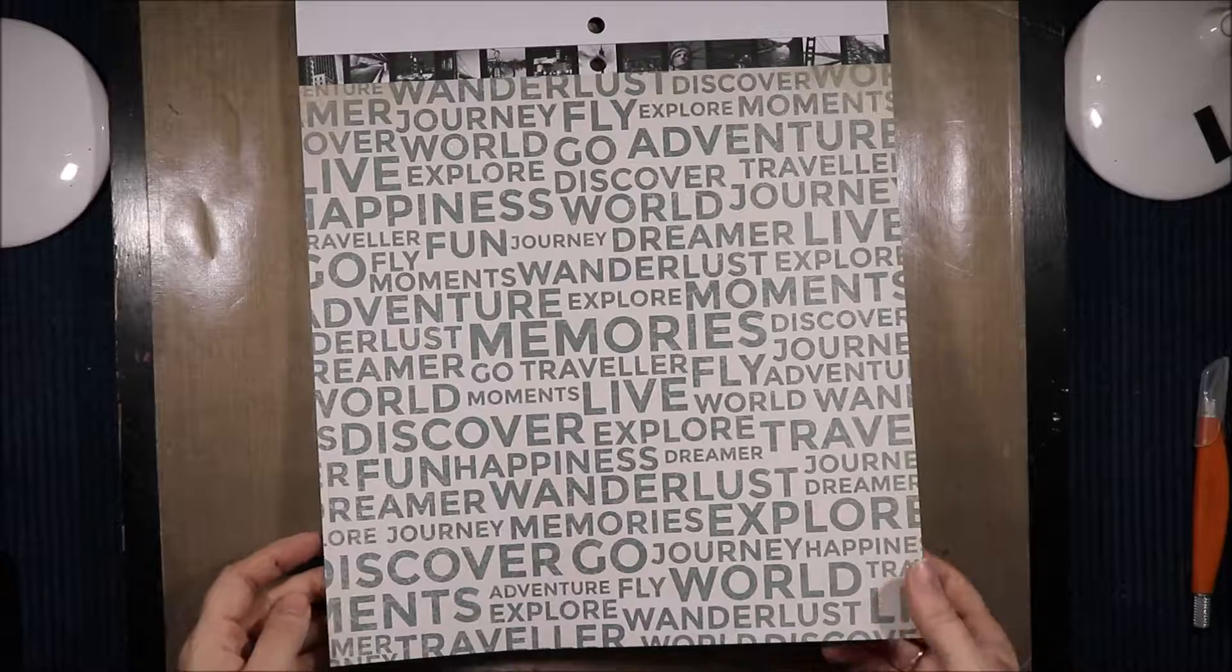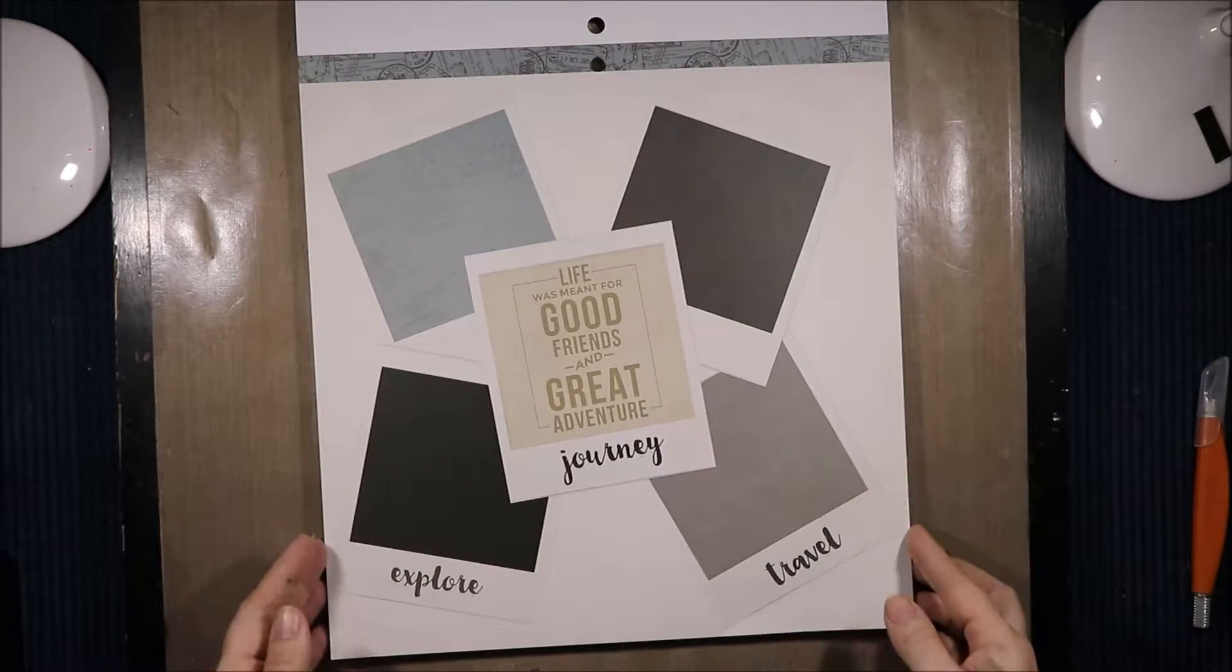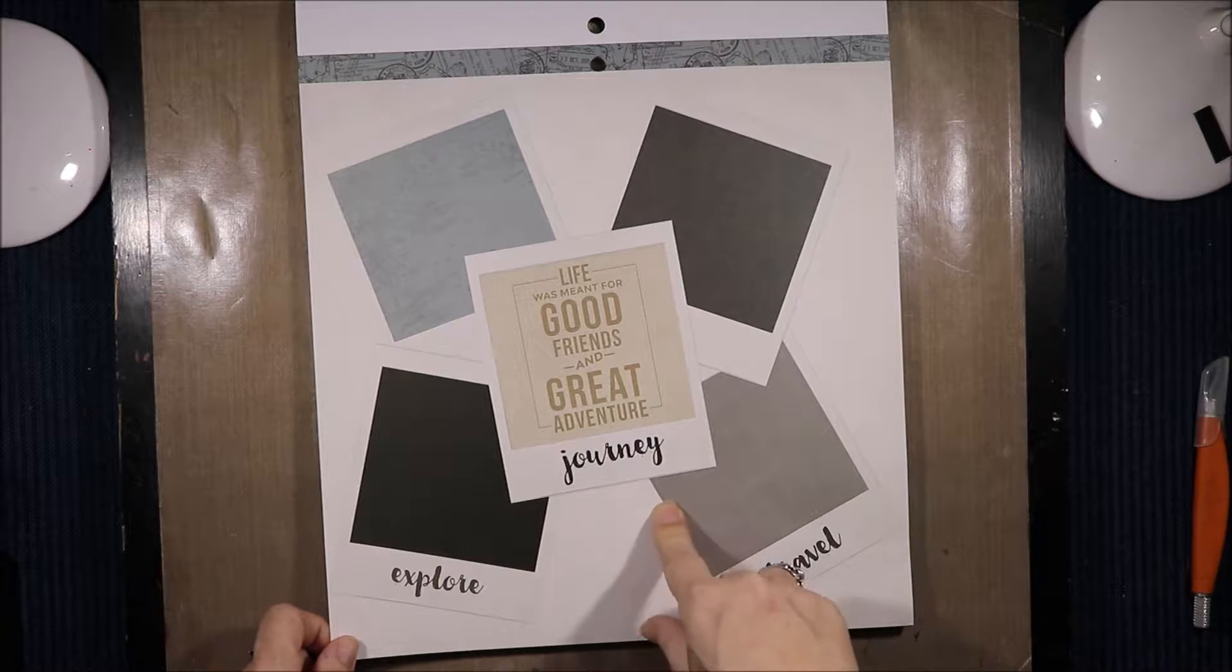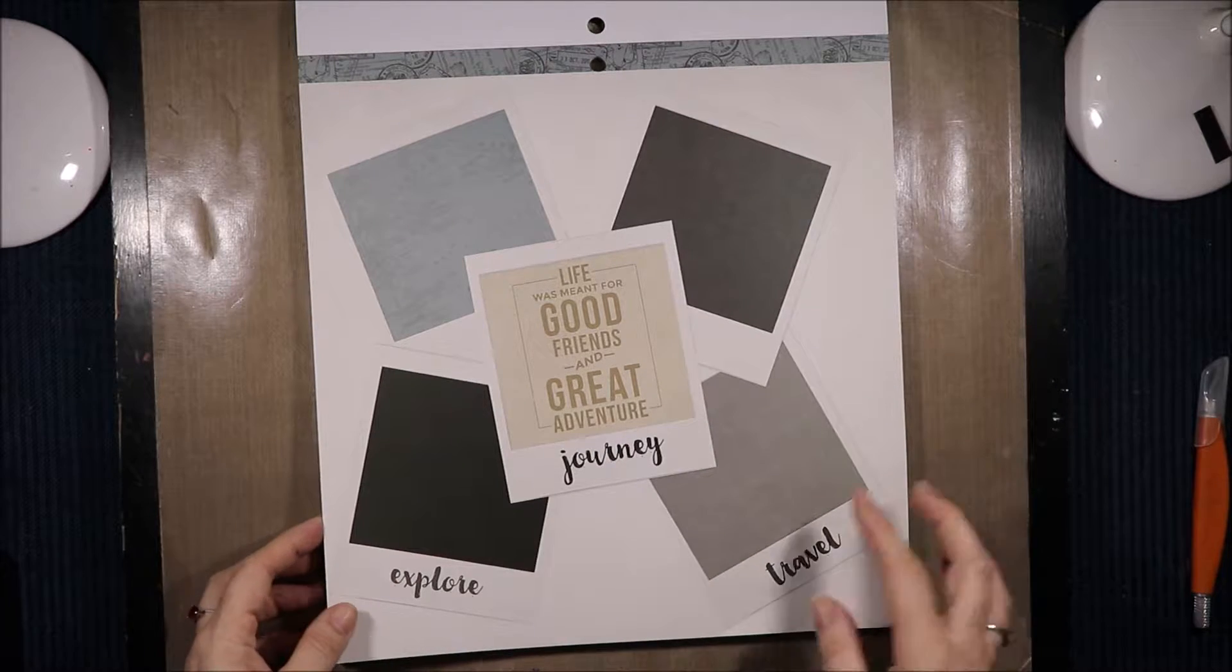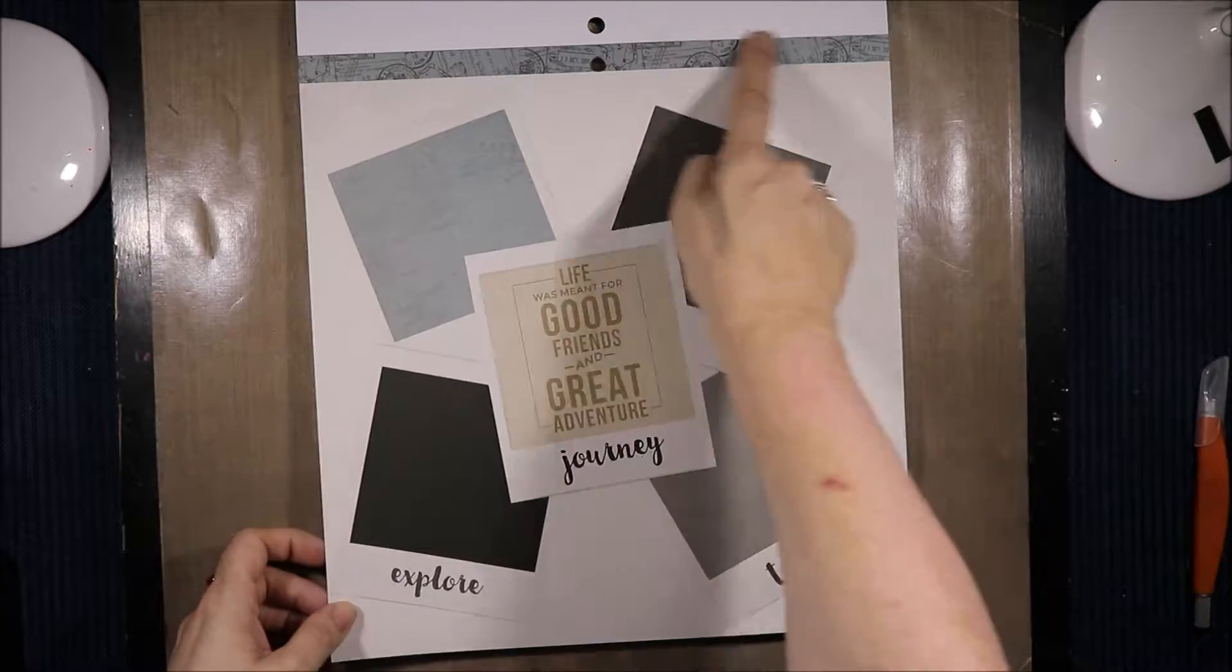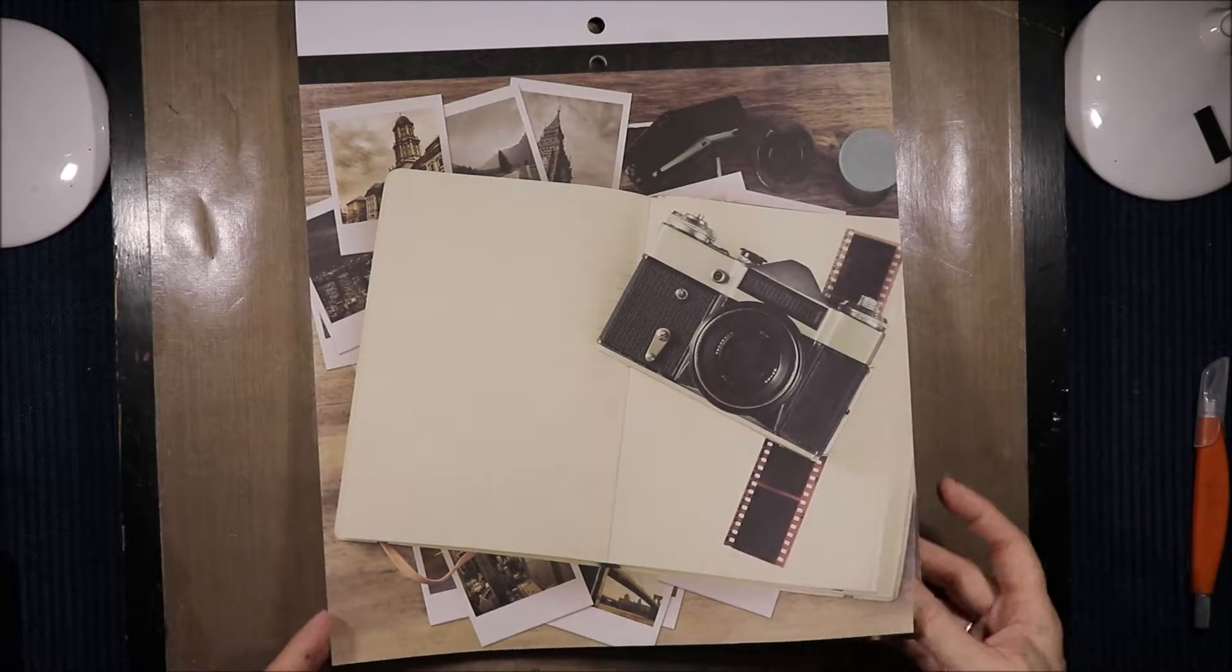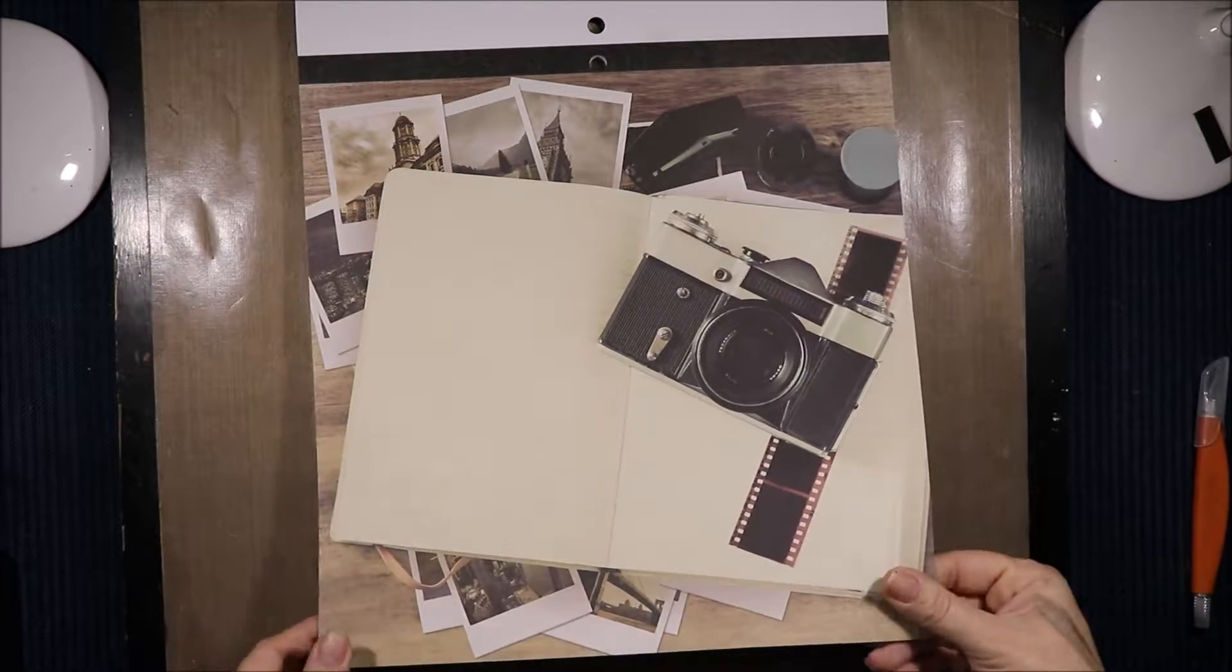wanderlust, world, go, adventure, happiness, fun, discover. Then we have some Polaroid type frames that you could use as photo mats for a page or cut this piece out to use for something. We have some more postmark borders and then this big page with all the Polaroid stuff underneath and the camera.